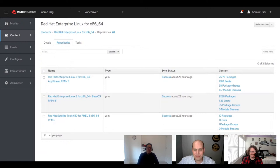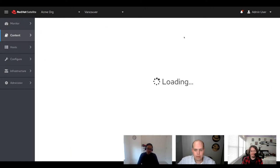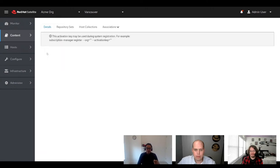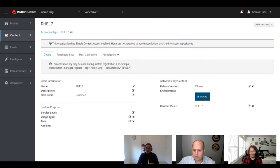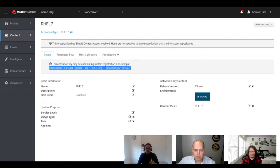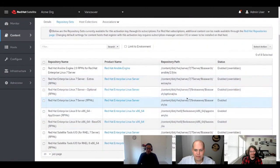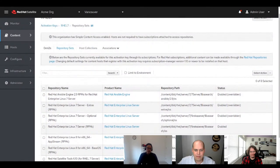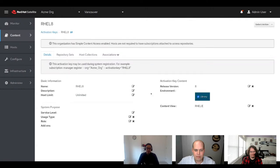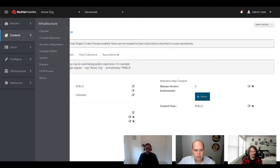One of the first things you're going to do after you've pulled your content down is create an activation key. This activation key is associated with a bunch of repositories for RHEL 7, and I've given it access to all of these repositories. Once you've added it to your host, you'll be able to do updates from those repos.